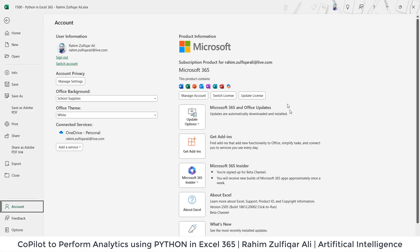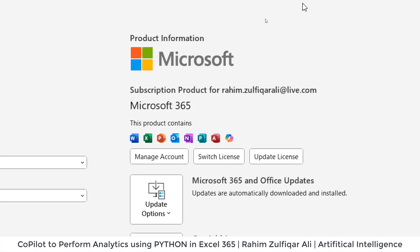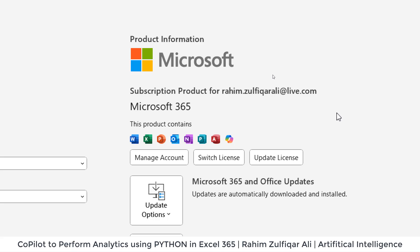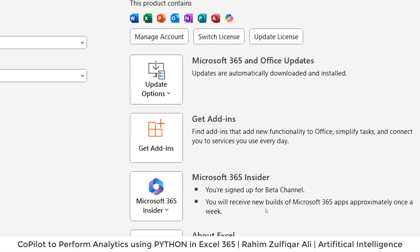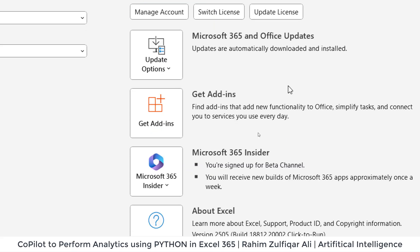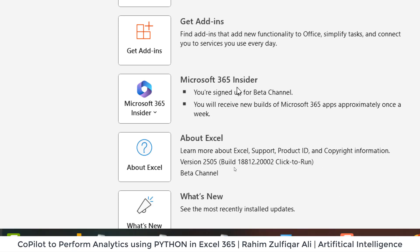That will show you the version which you will be using. Currently, I'm using the subscription product, Microsoft 365, which is a licensed and paid version. I'm using currently the beta channel, Microsoft 365 insider program, and this is my current build version which I'm showing it to you.